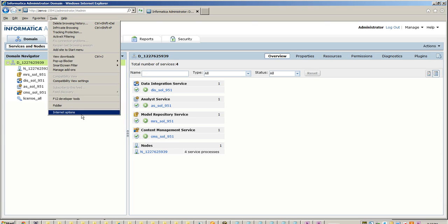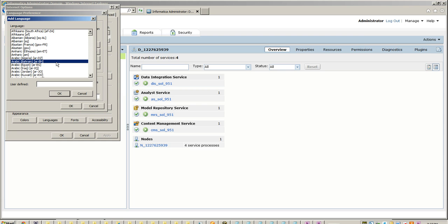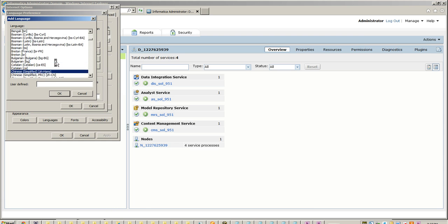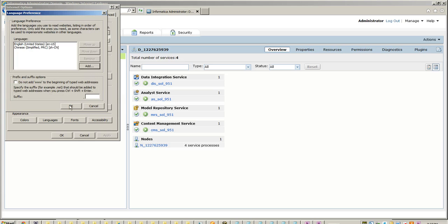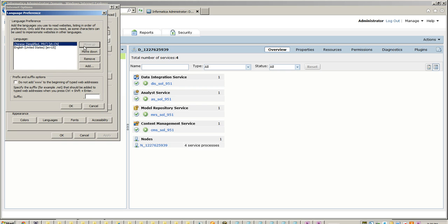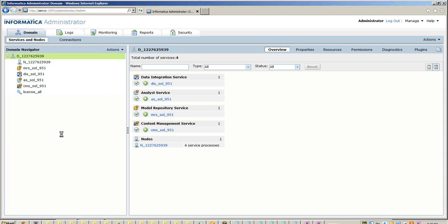Go to Tools, then Internet Options, then Languages, and add the Chinese language. The language I have selected is the one supported by Informatica. We need to bring it one step above the English language so that it gets higher precedence over English. Now we refresh this page.